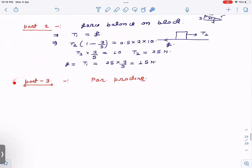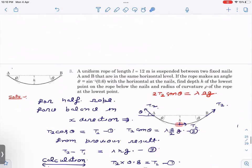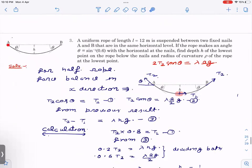The key result to remember is: T₂ − T₁ = λhg. This is a simple result derived without complex calculus, and it lets you solve all heavy string questions easily. As a practice problem: what shape does a heavy hanging string take — parabola, hyperbola, circle, or something else? Answer in the comments. If you liked this video please hit like and subscribe. Thank you for watching — all the best!